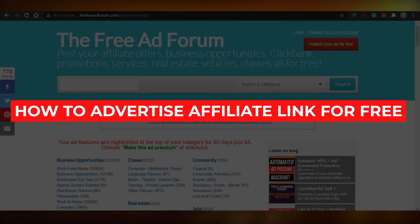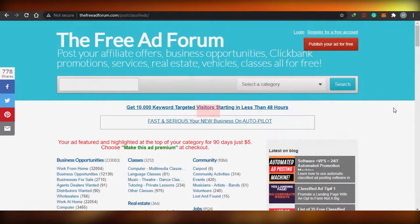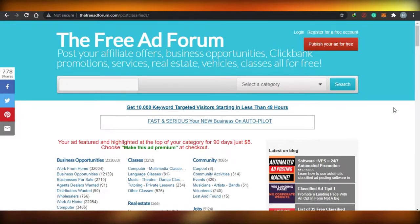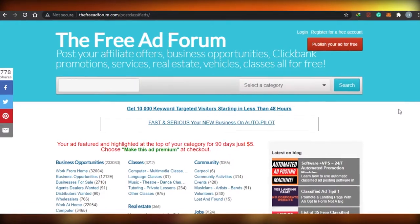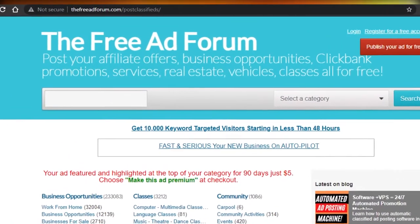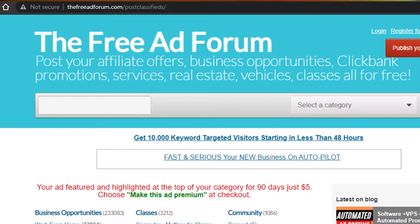How to advertise affiliate links for free — ways to promote offers with free traffic. Hi guys, today I'm showing you different platforms that can help you advertise affiliate links for free and promote offers with free traffic. Let's get started. First, we have a platform called the Free Ad Forum.